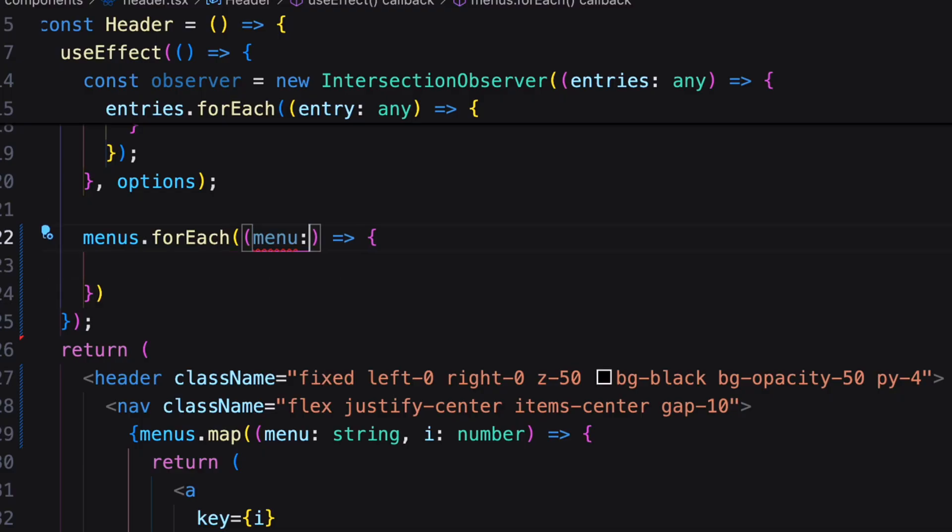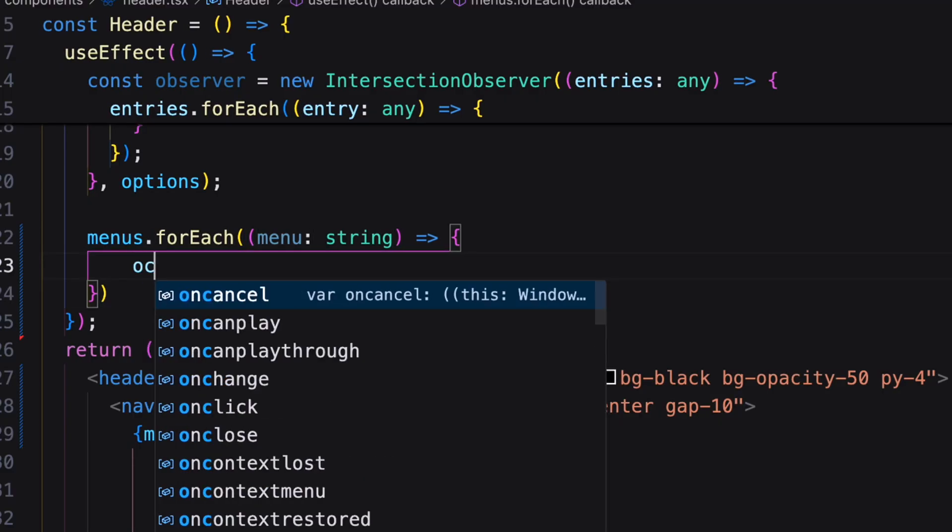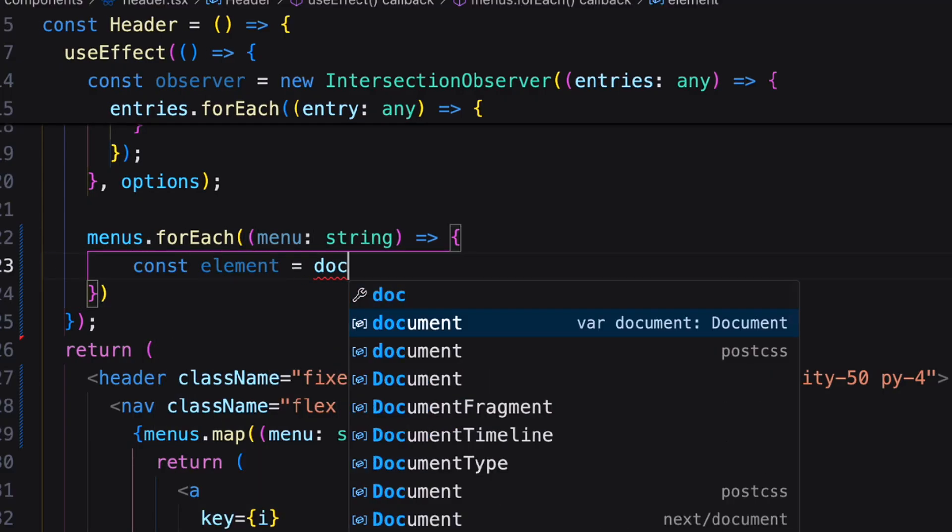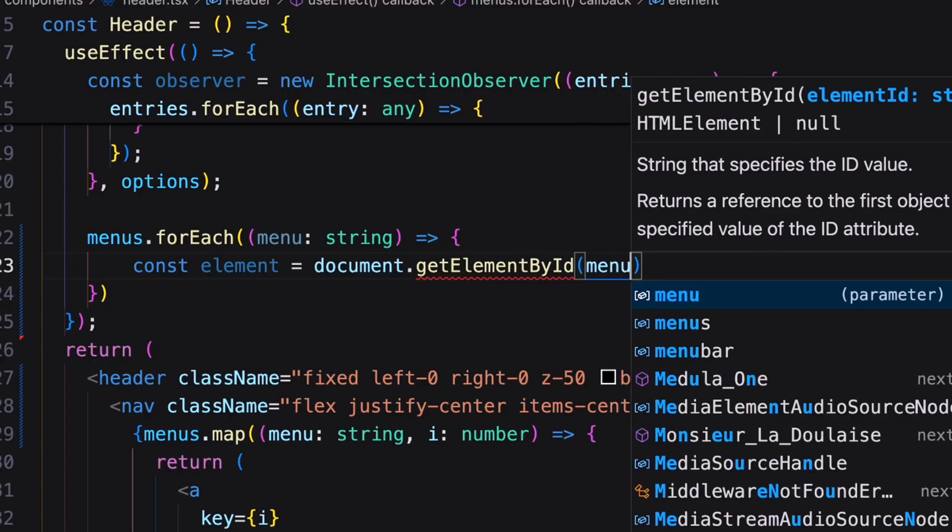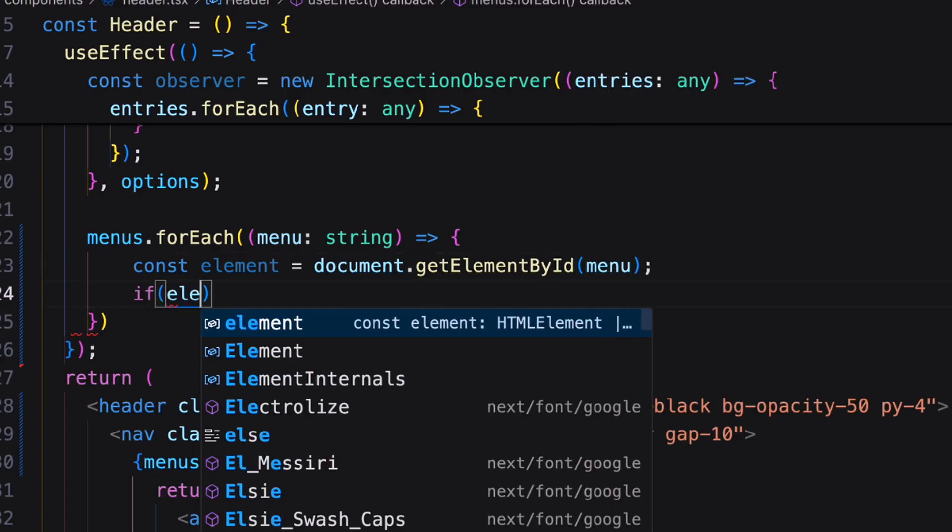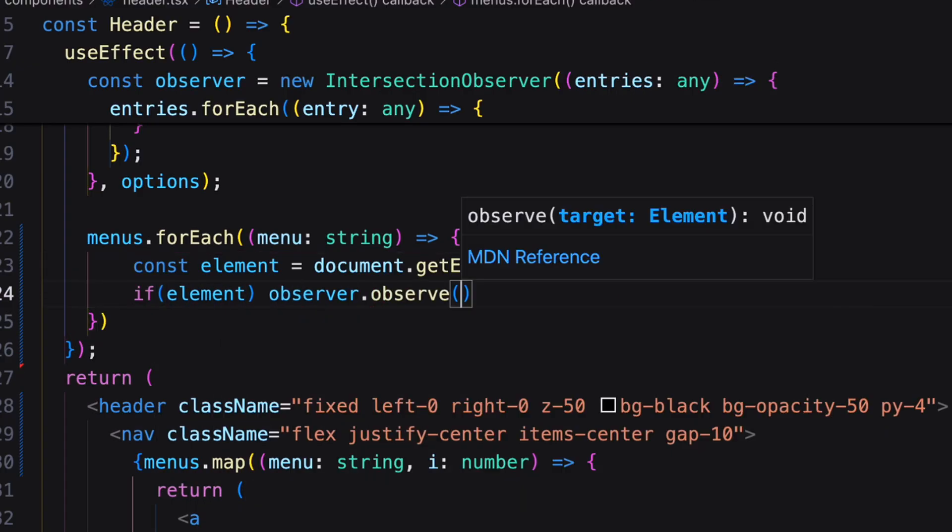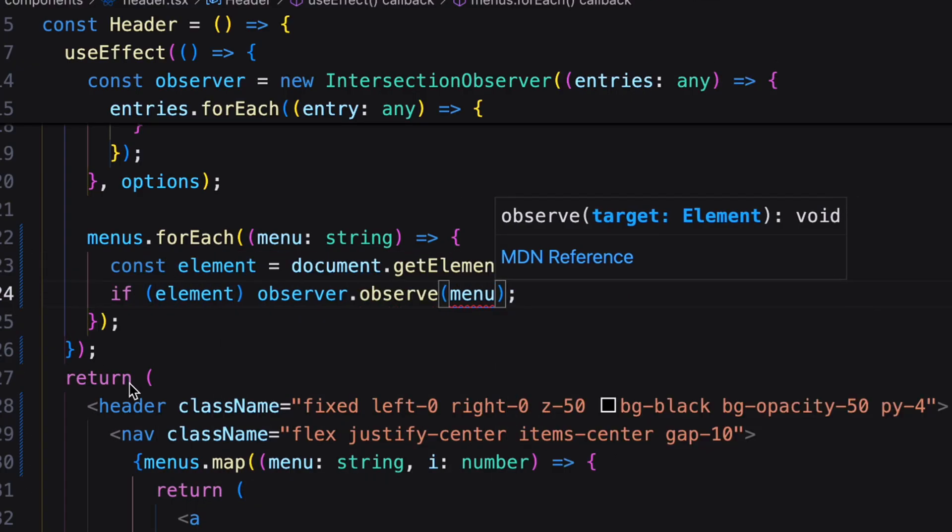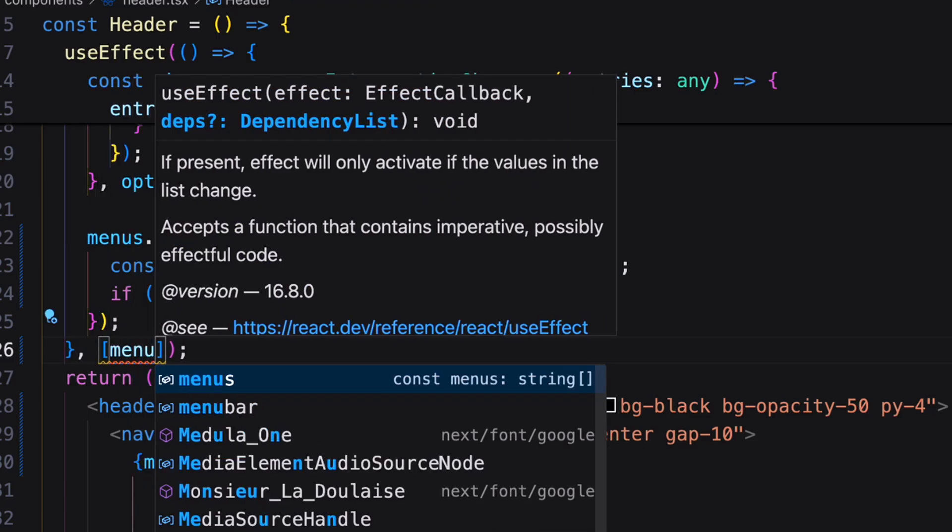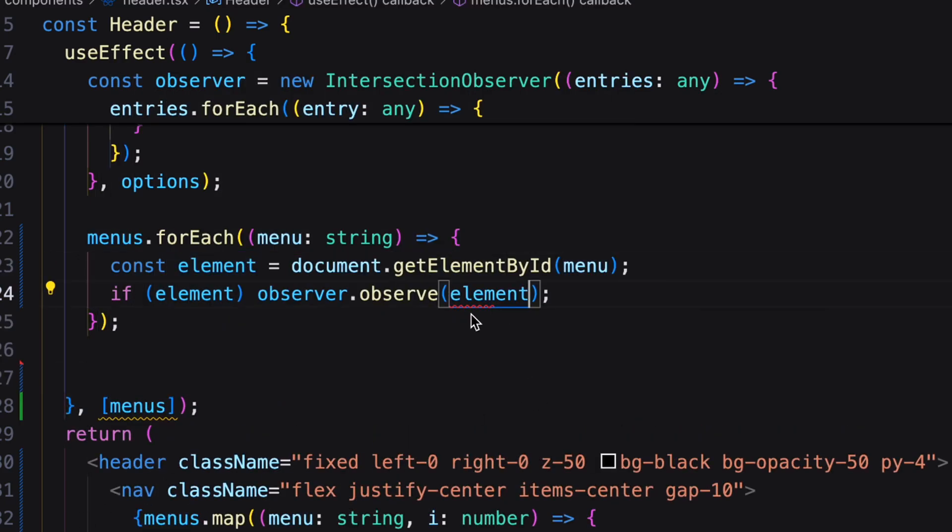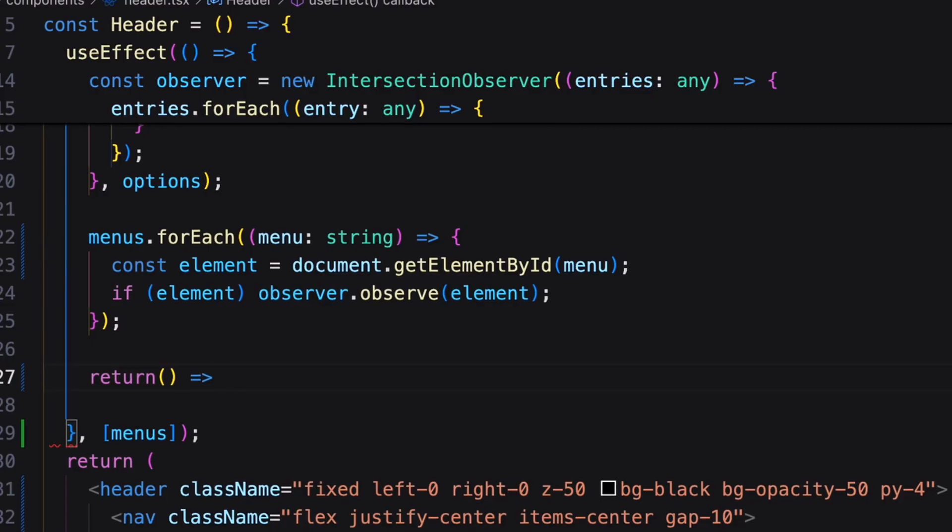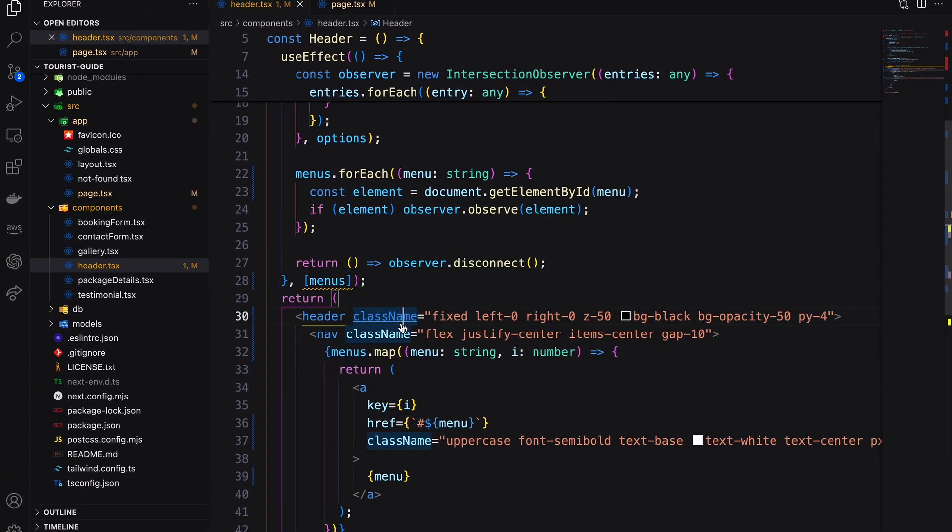Using for each loop, assign all the sections by their ID under the observation. At the end return observer as disconnected.